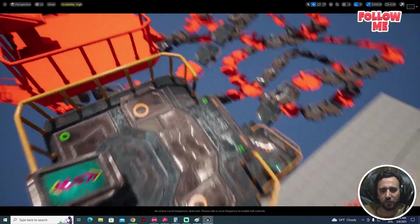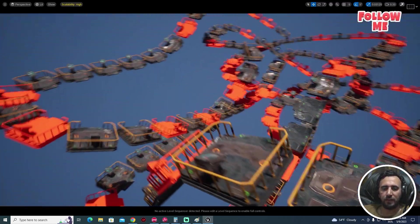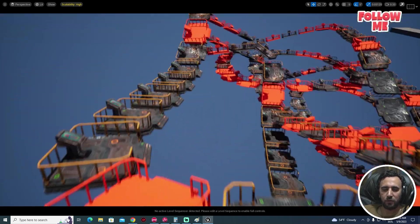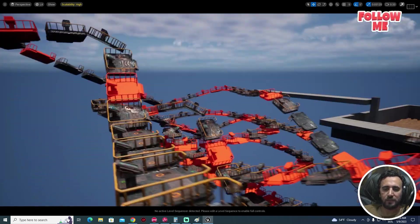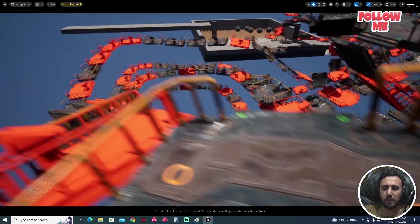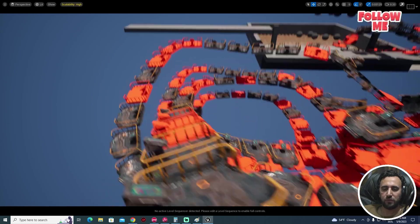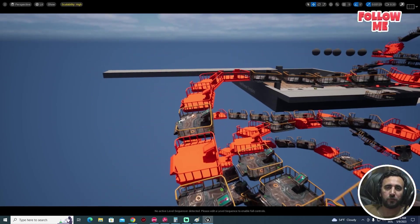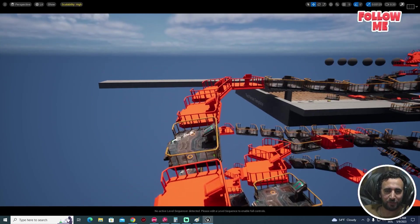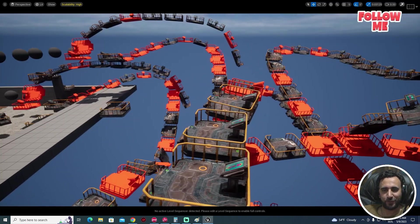Hello everybody, today we are going to speak about how to create this level map in just a few minutes. This is a normal static mesh and we will create all of this complicated level map. Before we start, don't forget to subscribe to my channel and like my video, and let's get started.